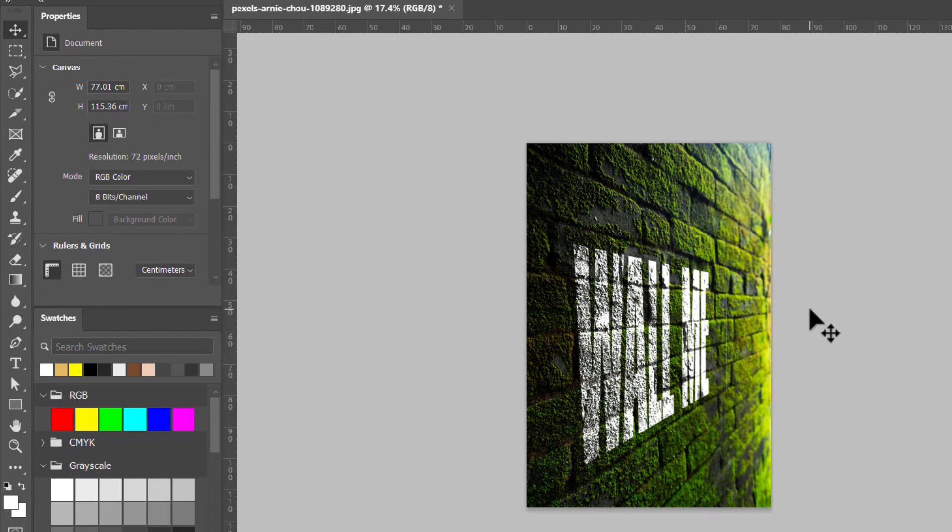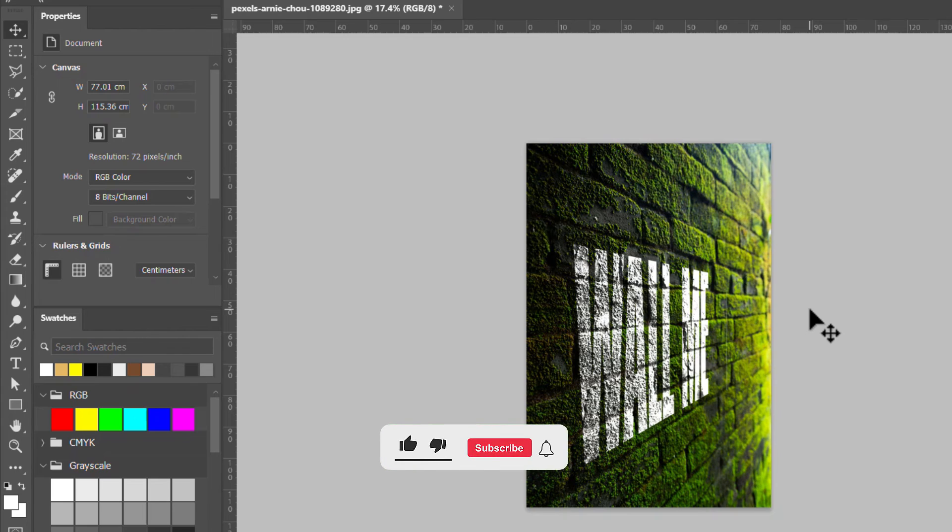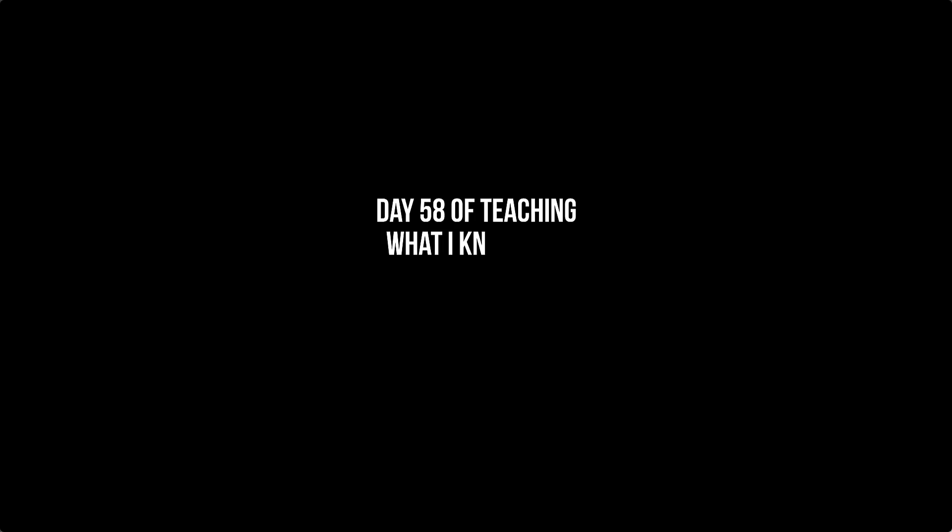That's it! That's how you can make text be on a wall. Thank you so much for watching. If you find this video helpful please hit the like button. If this is your first time please hit the subscribe button. Thank you so much for watching and I will see you in the next video. Bye!